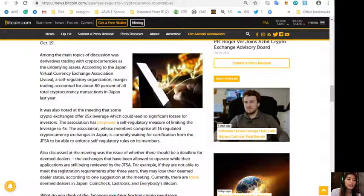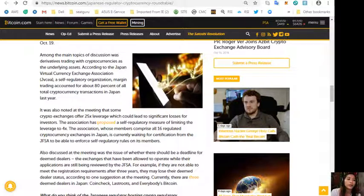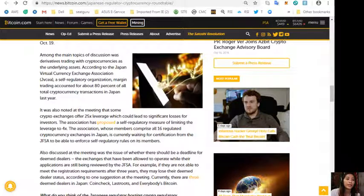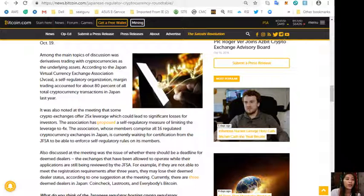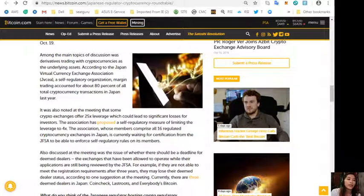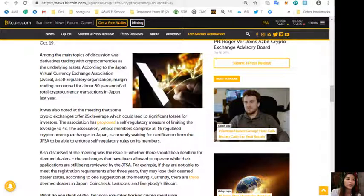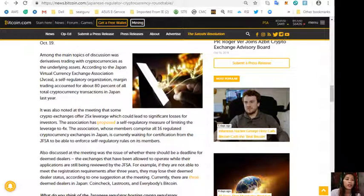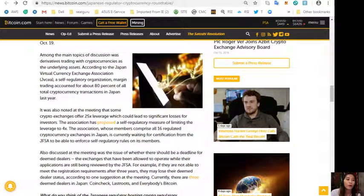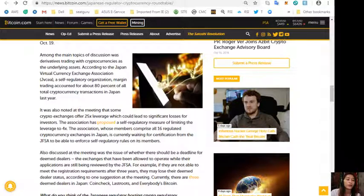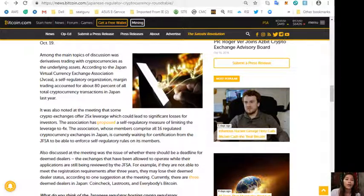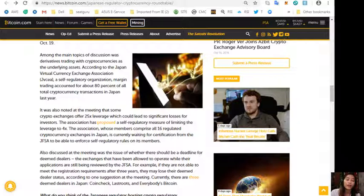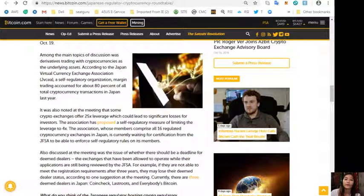The association, whose members comprise all 16 regulated cryptocurrency exchanges in Japan, is currently waiting for certification from the JFSA to be able to enforce self-regulatory rules on its members. Also discussed at the meeting was the issue of whether there should be a deadline for deemed dealers, the exchanges that are still being reviewed by the JFSA. For example, if they are not able to meet the registration requirements after three years, they may lose their deemed dealer status according to one suggestion at the meeting. Currently there are three deemed dealers in Japan: Coincheck, Last Roots, and Everybody's Bitcoin.